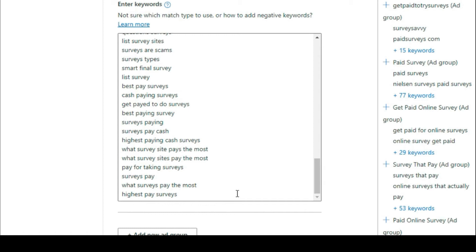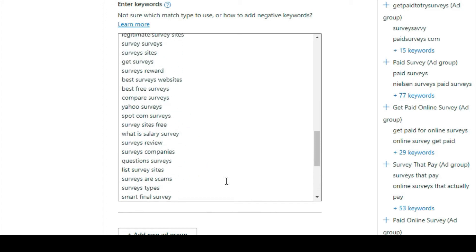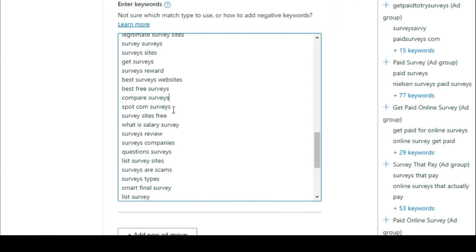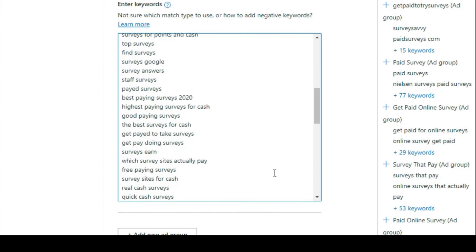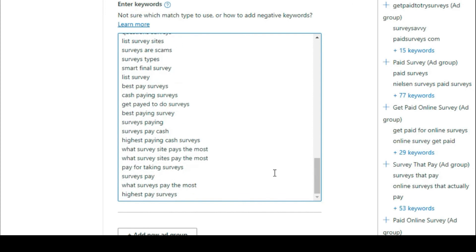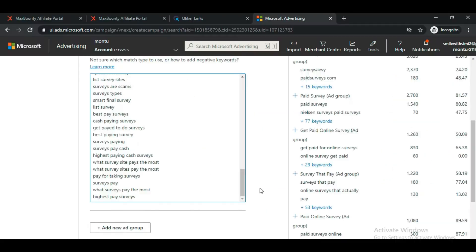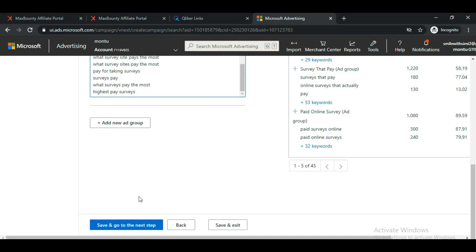Sometimes there are informational-type keywords that aren't buyer keywords. For example, 'Yahoo Survey' — our offer is a paid survey, not a Yahoo survey, so delete that keyword. Add keywords and then manually review them, deleting anything not specifically related to your offer.